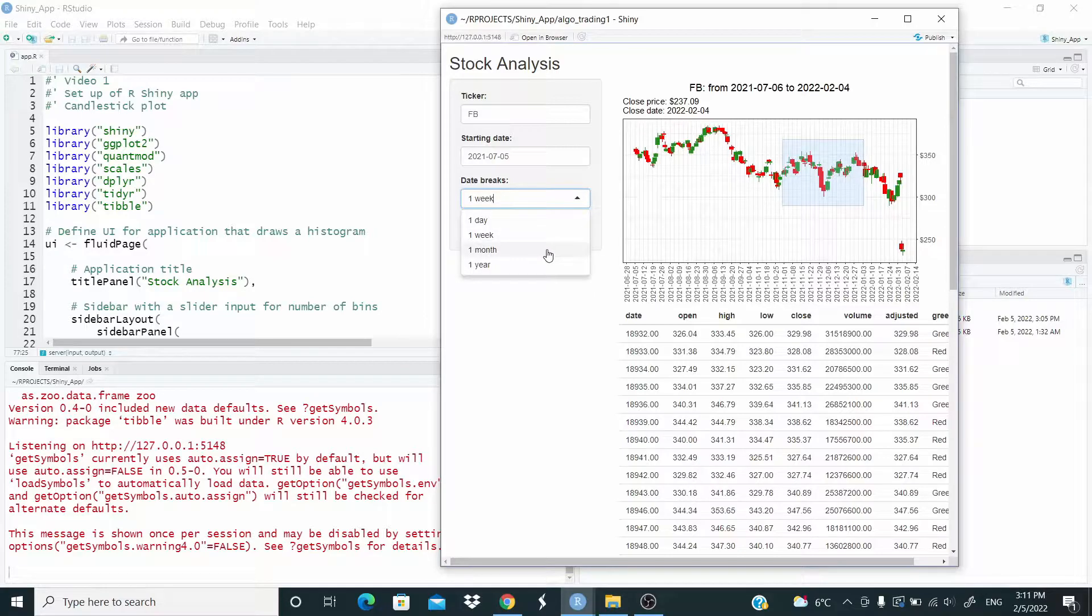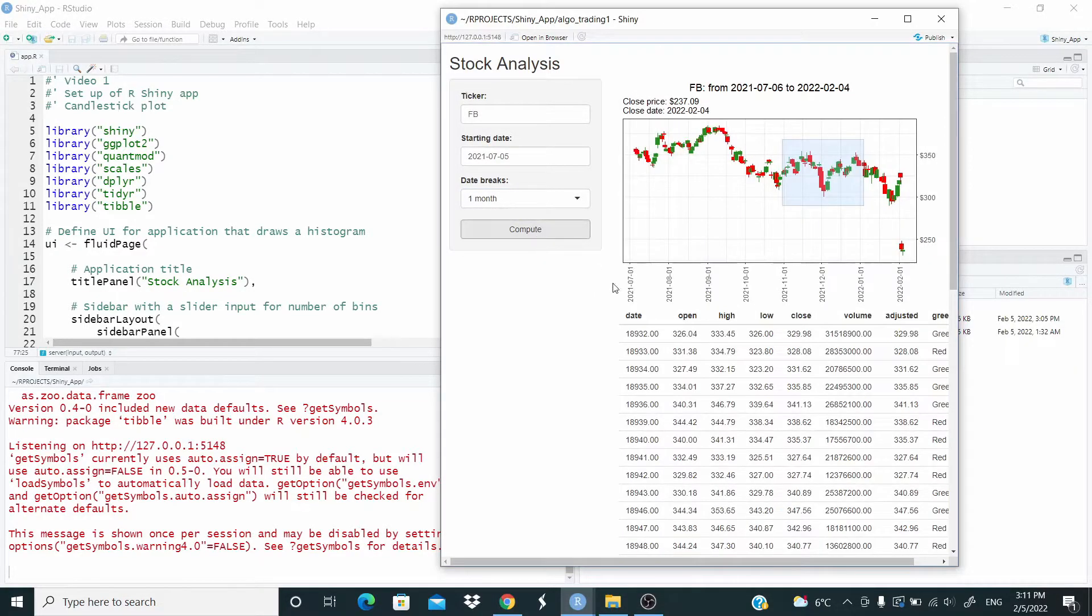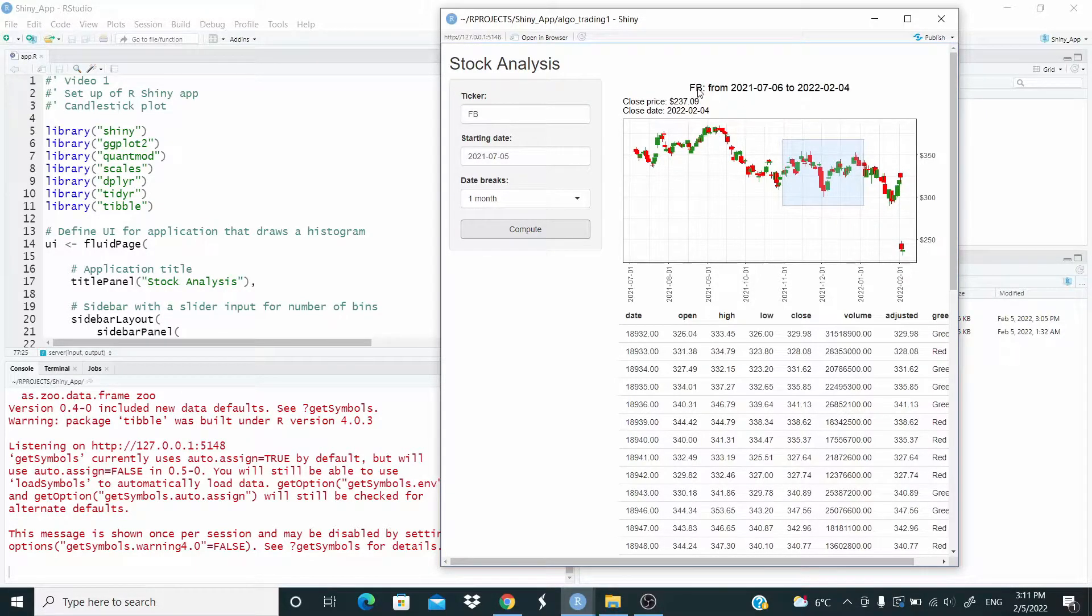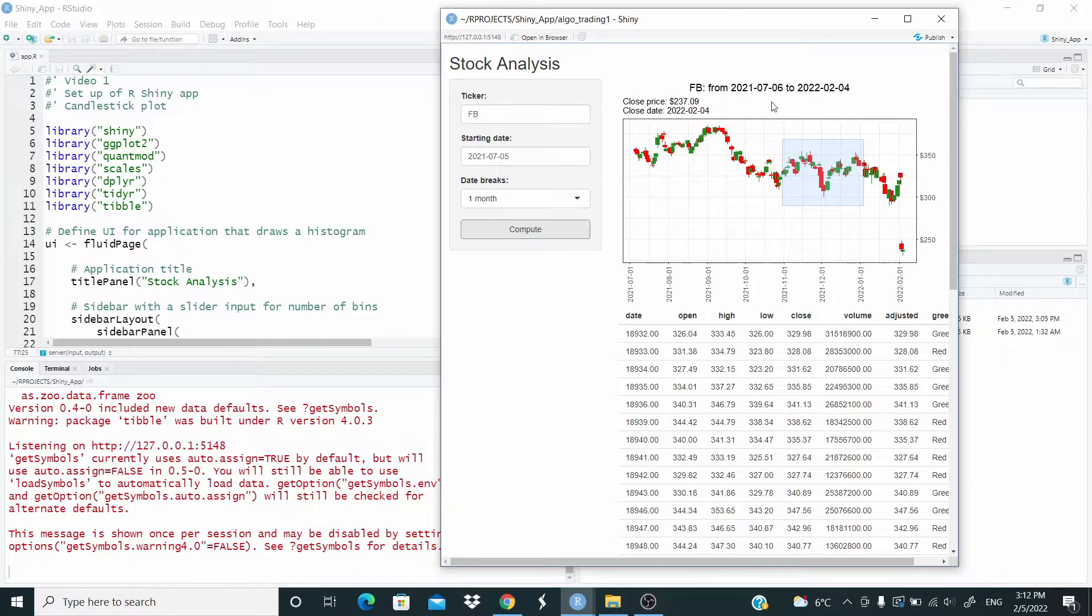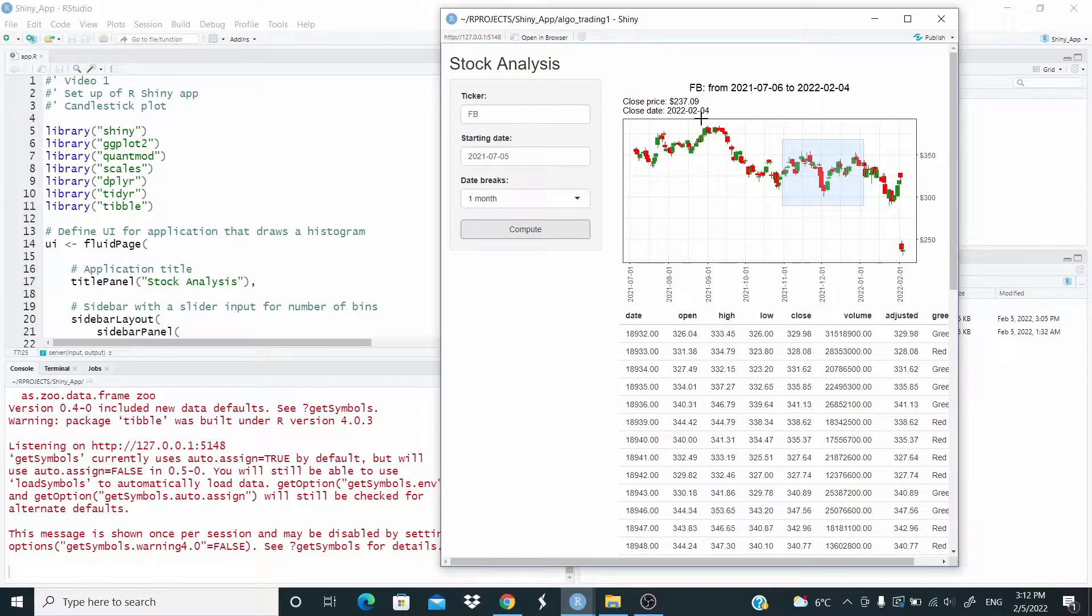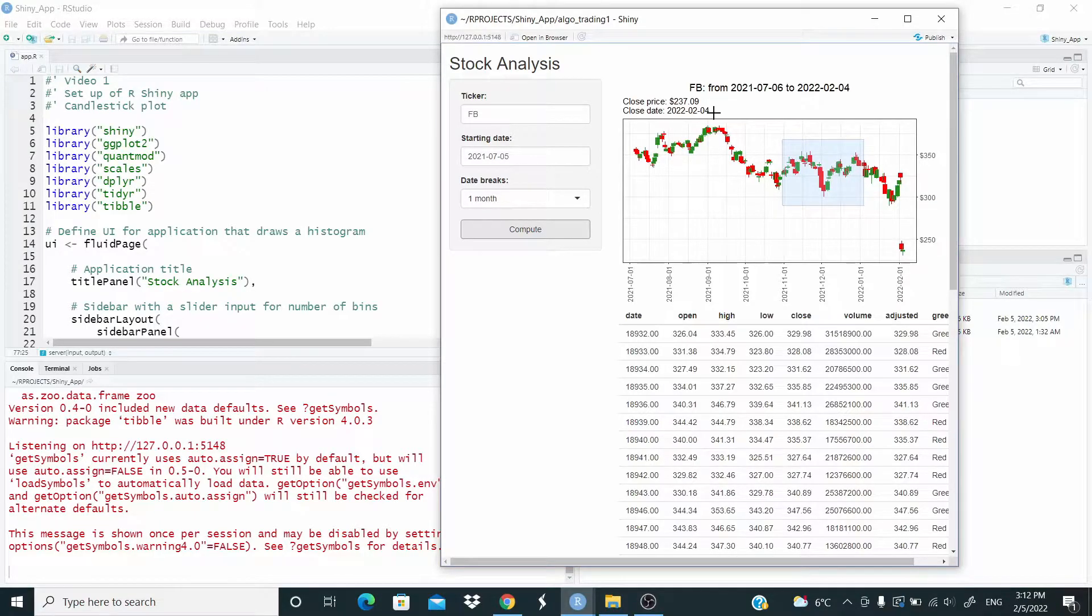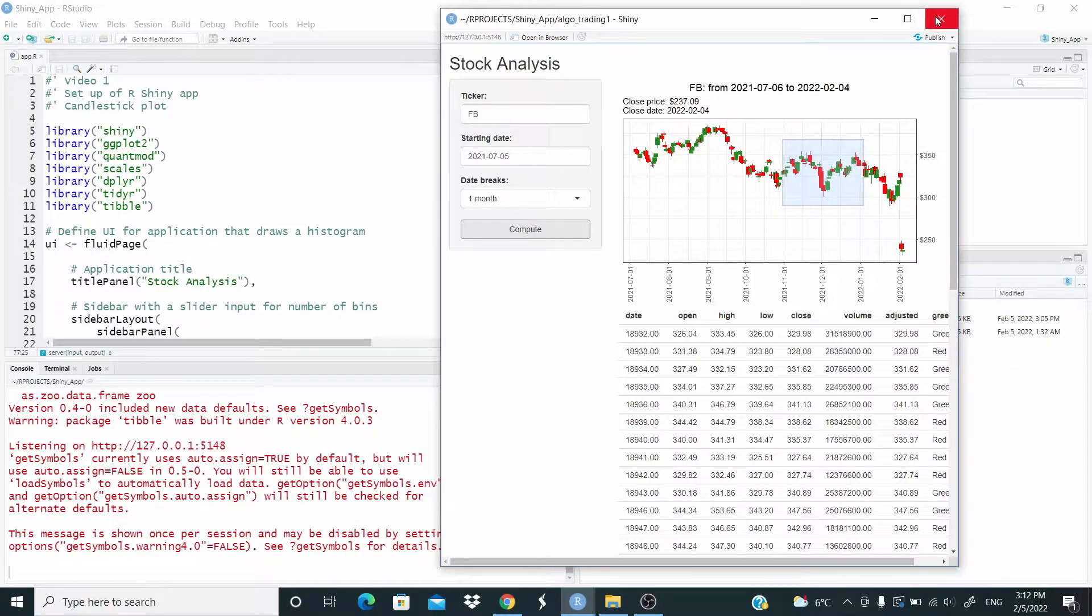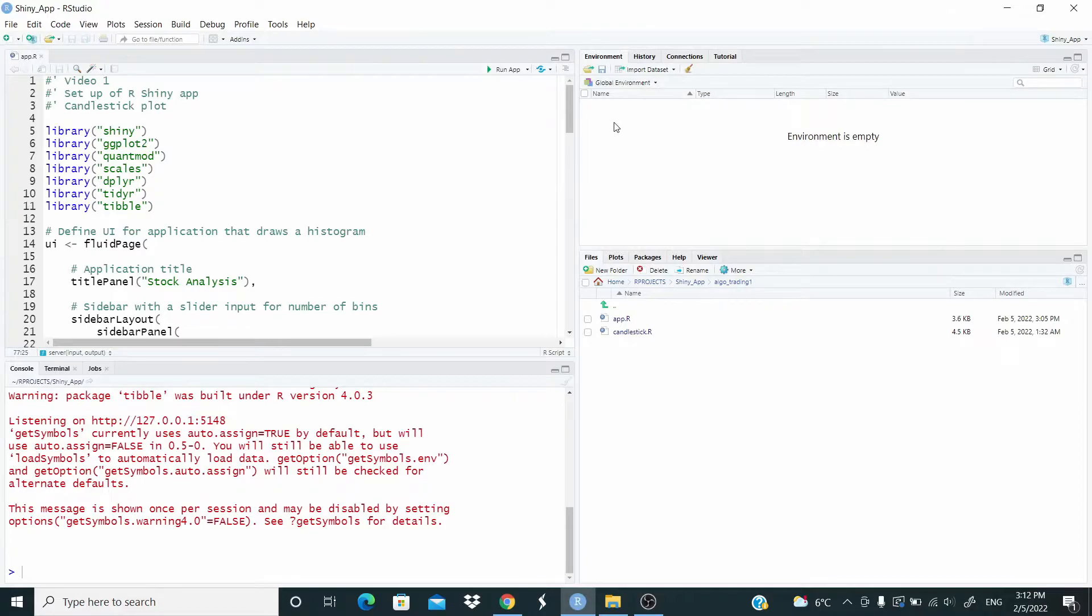As you can see, if we can go here, we just put one month. And then here, we have the name of the ticker Facebook from the date here that we selected. And this here is the close prices here in February, February 4th.